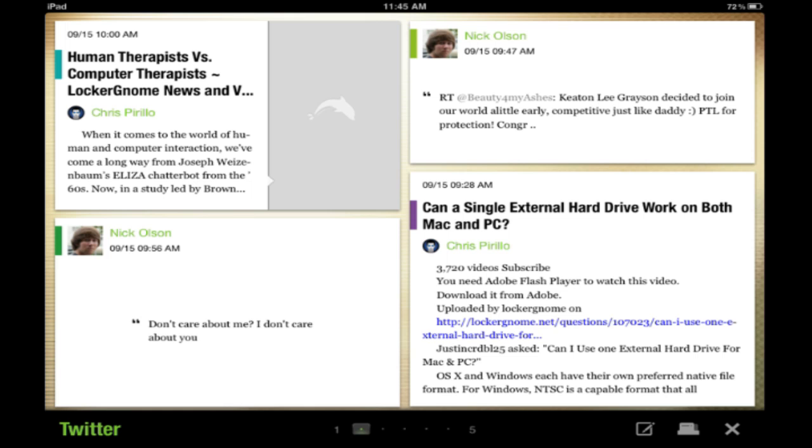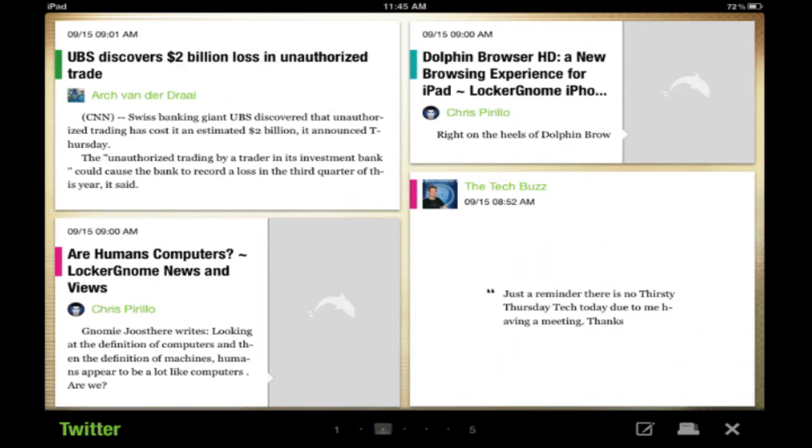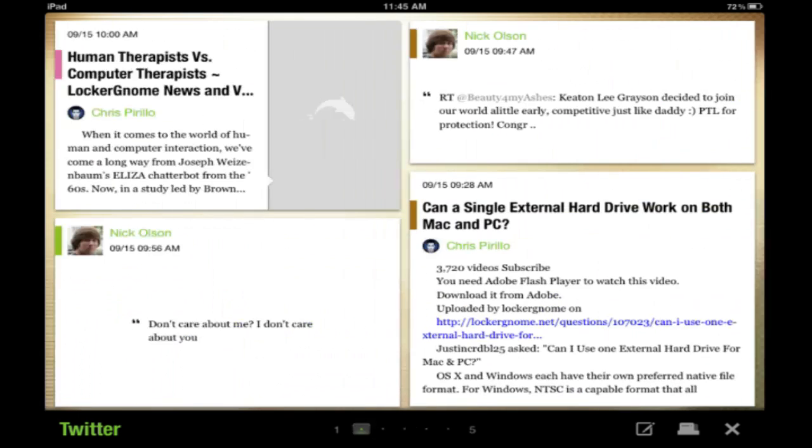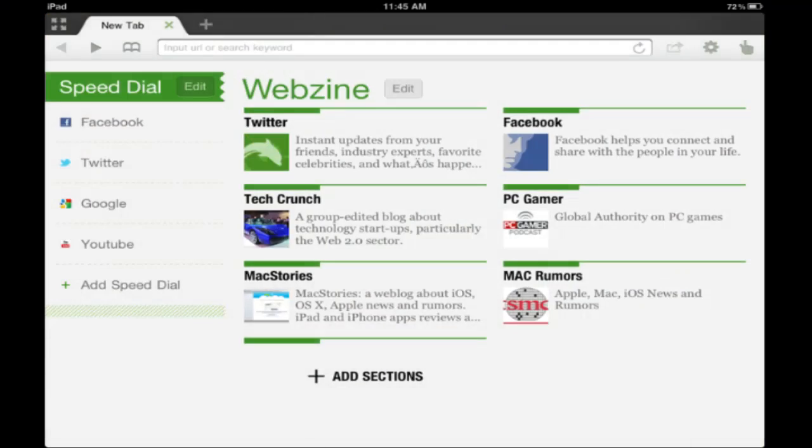I prefer to use a standalone iPad version straight from Twitter itself.